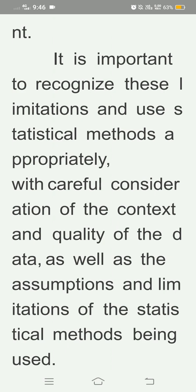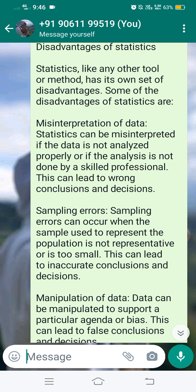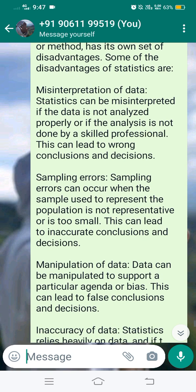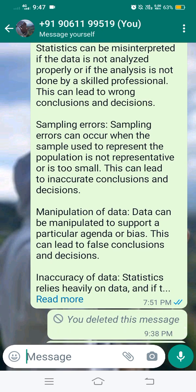Disadvantages of statistics: Statistics, like any other tool or method, has its own set of disadvantages. Misinterpretation of data — statistics can be misinterpreted if the data is not analyzed properly or if the analysis is not done by a skilled professional; this can lead to wrong conclusions and decisions. Sampling errors — sampling errors can occur when the sample used to represent the population is not representative or is too small, leading to inaccurate conclusions and decisions.